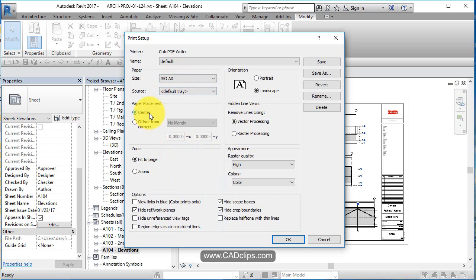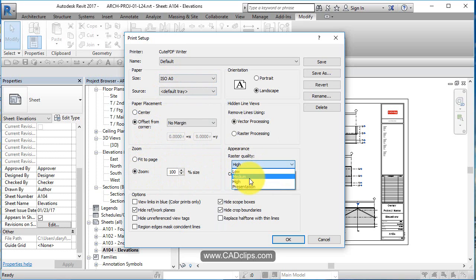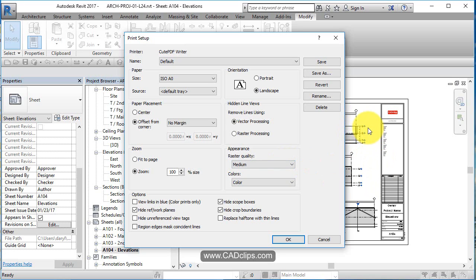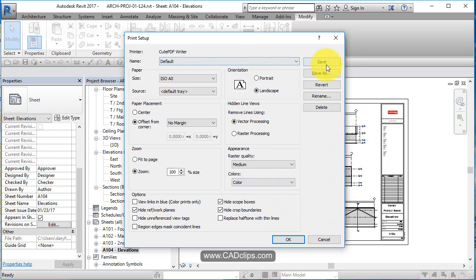Center it is good. Fit to page, no, I want to zoom to 100 percent. Quality, I only need medium quality. Color is nice. Actually, I'm going to print in color. More and more nowadays I'm printing in color. I use color all the time for my grids and my levels and my dimensions and text. Really makes a difference when you add color to it, and it's getting cheaper to print color nowadays.